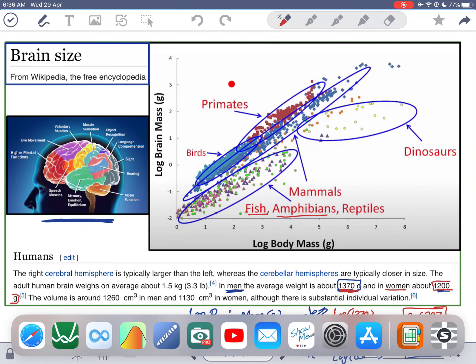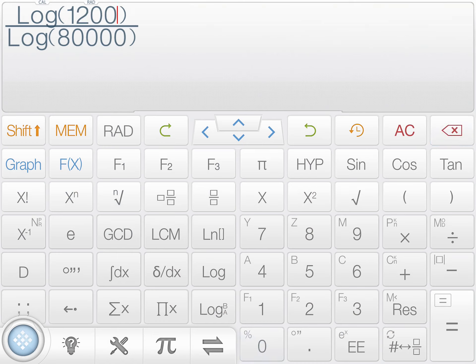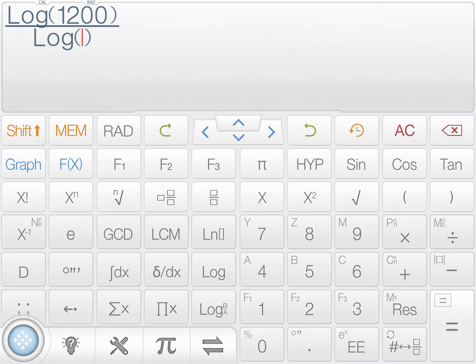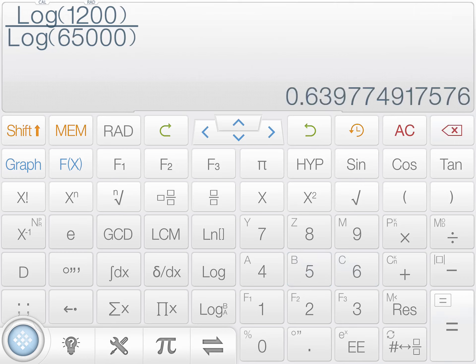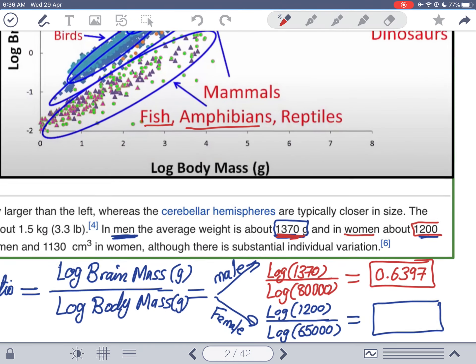The female intelligence ratio comes out to 0.6398 — actually slightly higher than the male ratio of 0.6397. So if someone tells you your brain size is smaller so they're more intelligent, you can say no — you have to compute the brain size relative to body size. The bigger the brain relative to body, the more complex tasks it can perform, and even a slight difference matters a great deal.